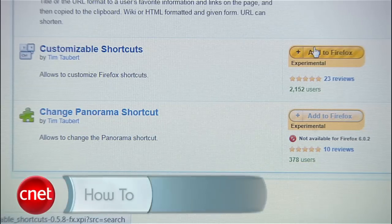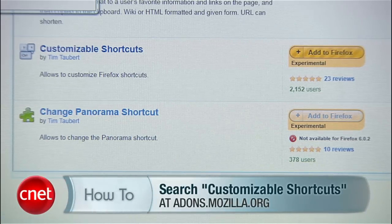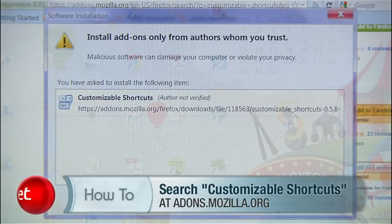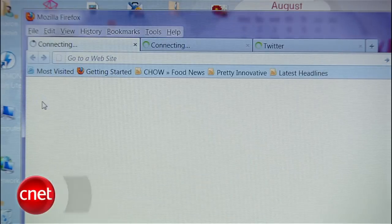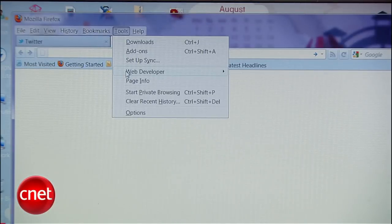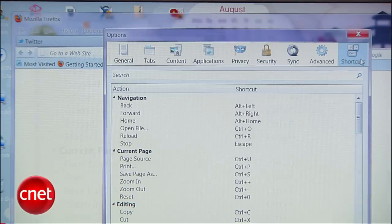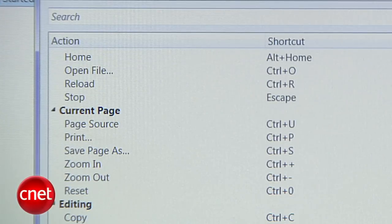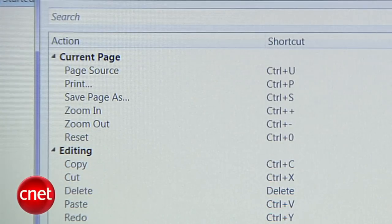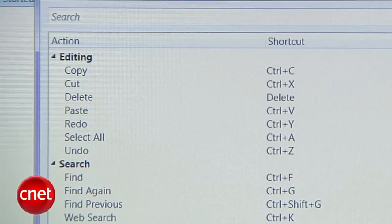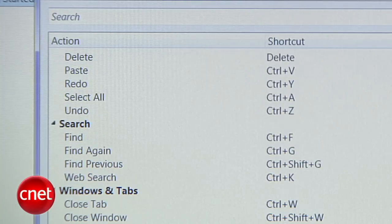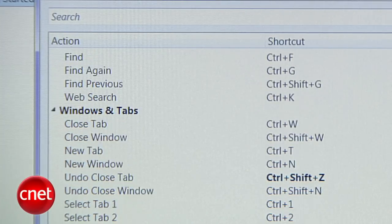To make custom keyboard shortcuts, install the Customizable Shortcuts add-on from the Firefox add-on site. When you restart Firefox, head to Tools, then Options, and click the new tab to the right labeled Shortcuts. In this window, you can start customizing your keyboard shortcuts.